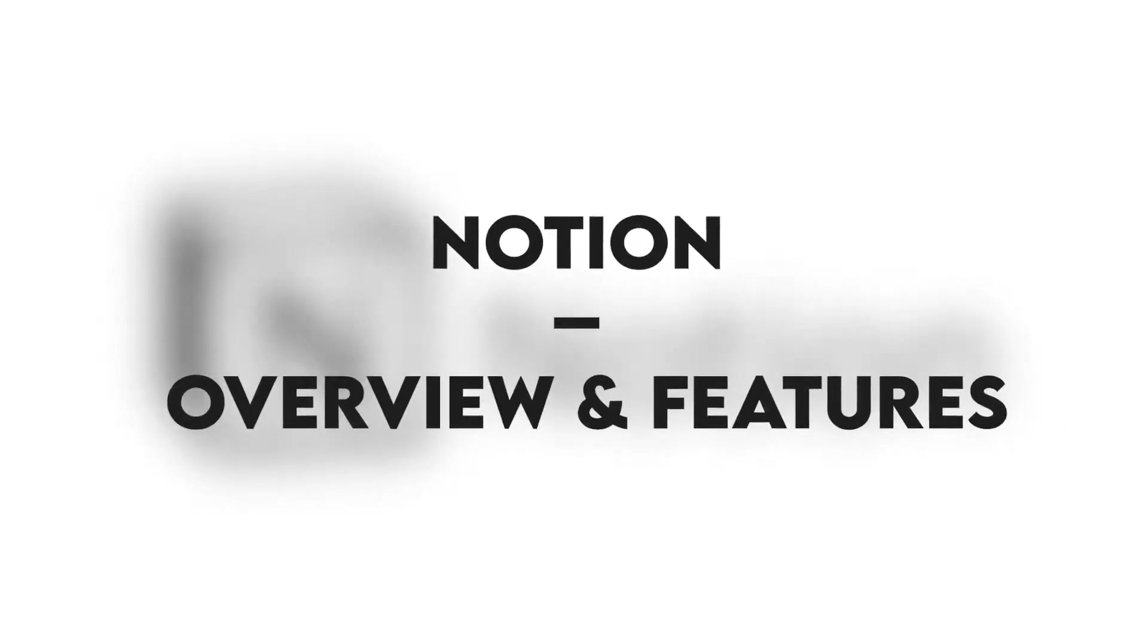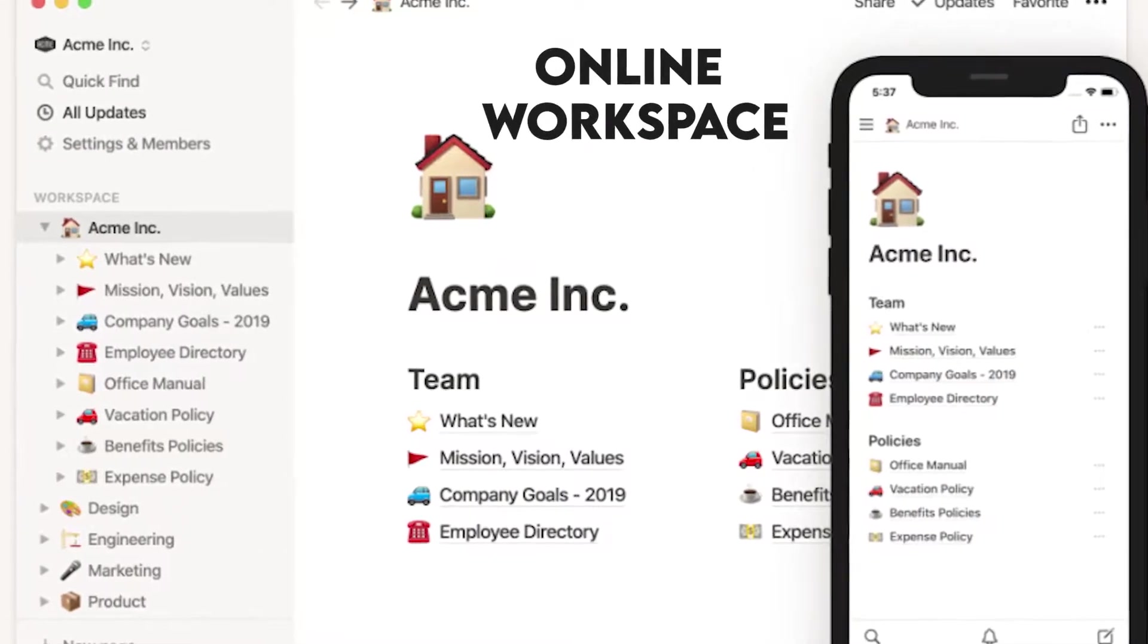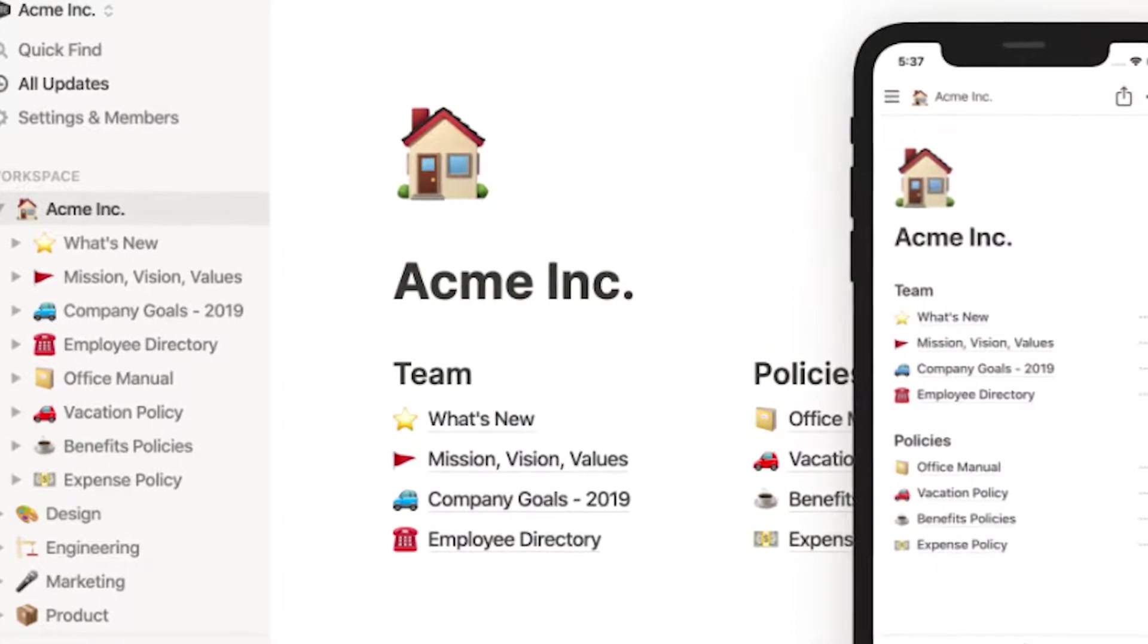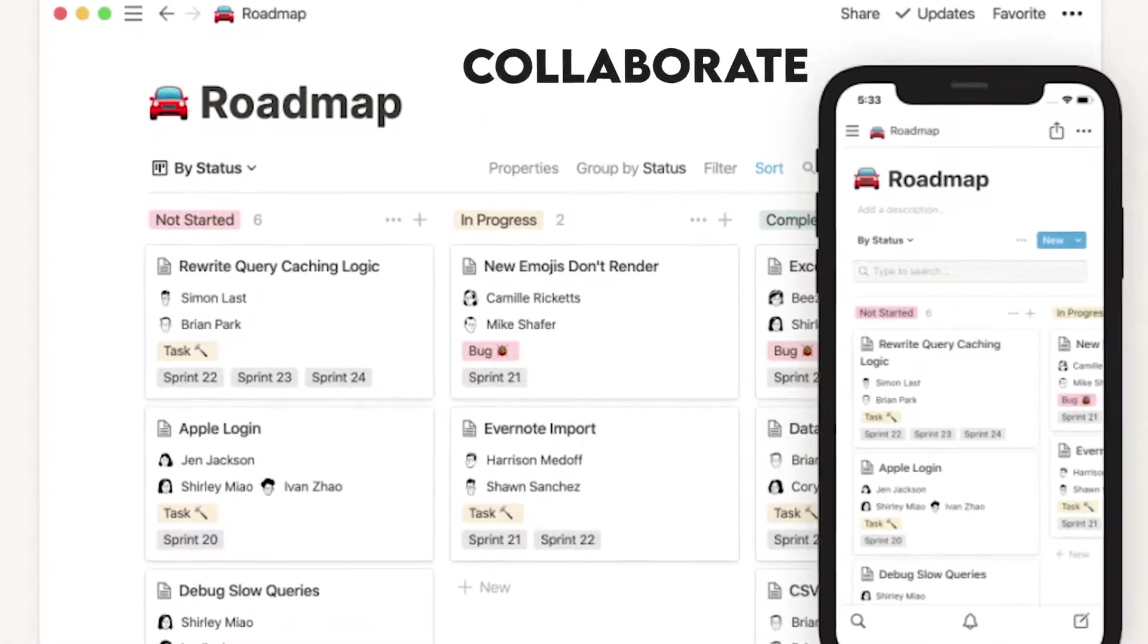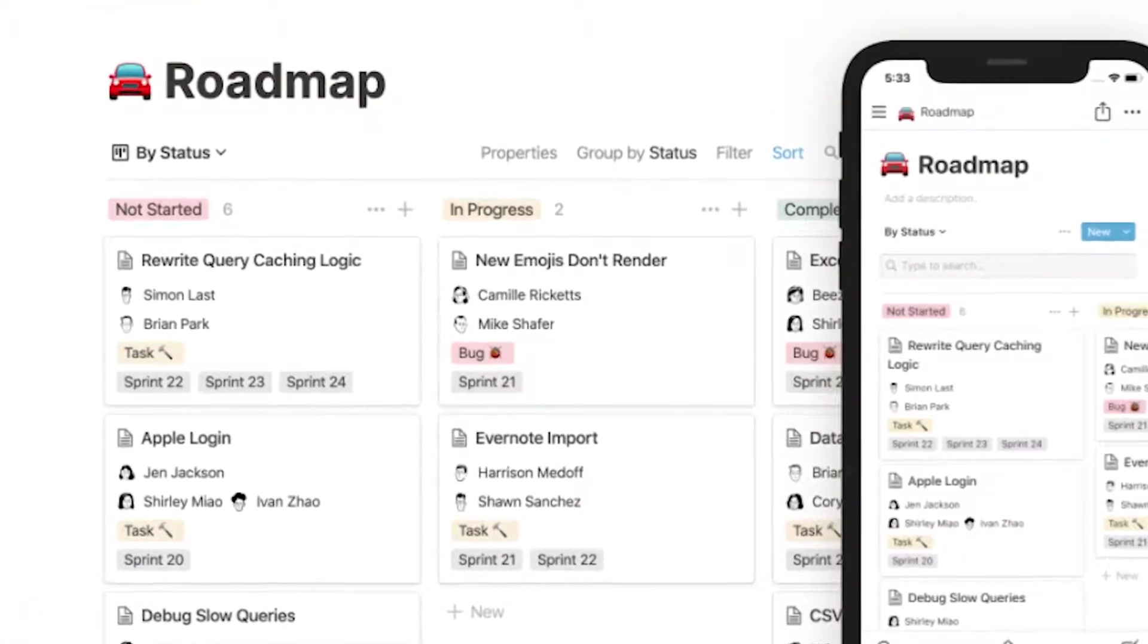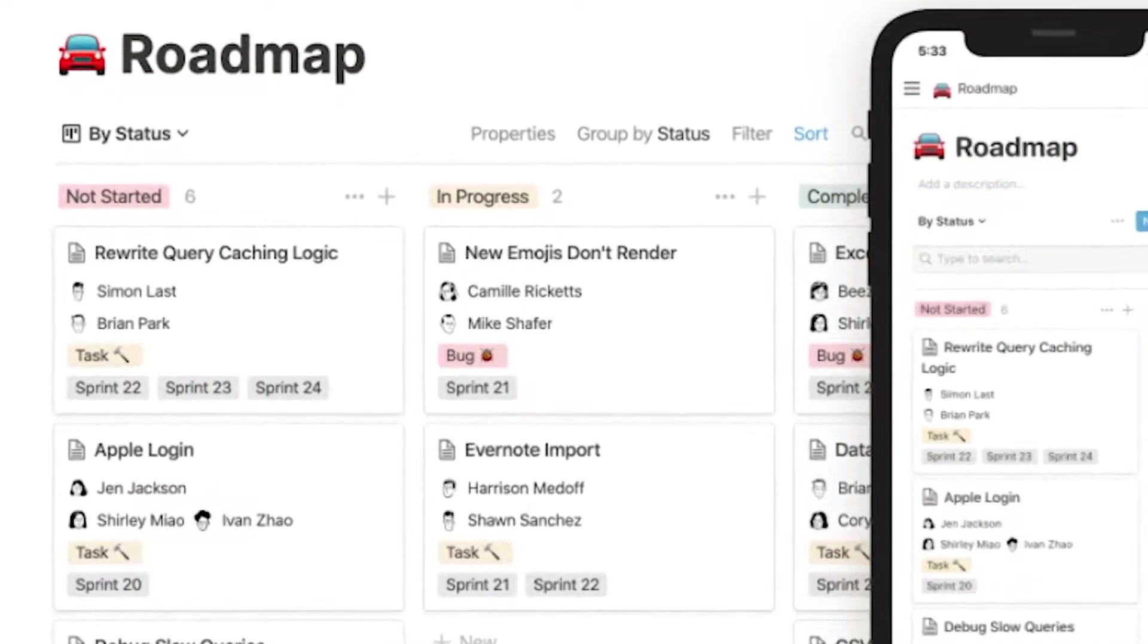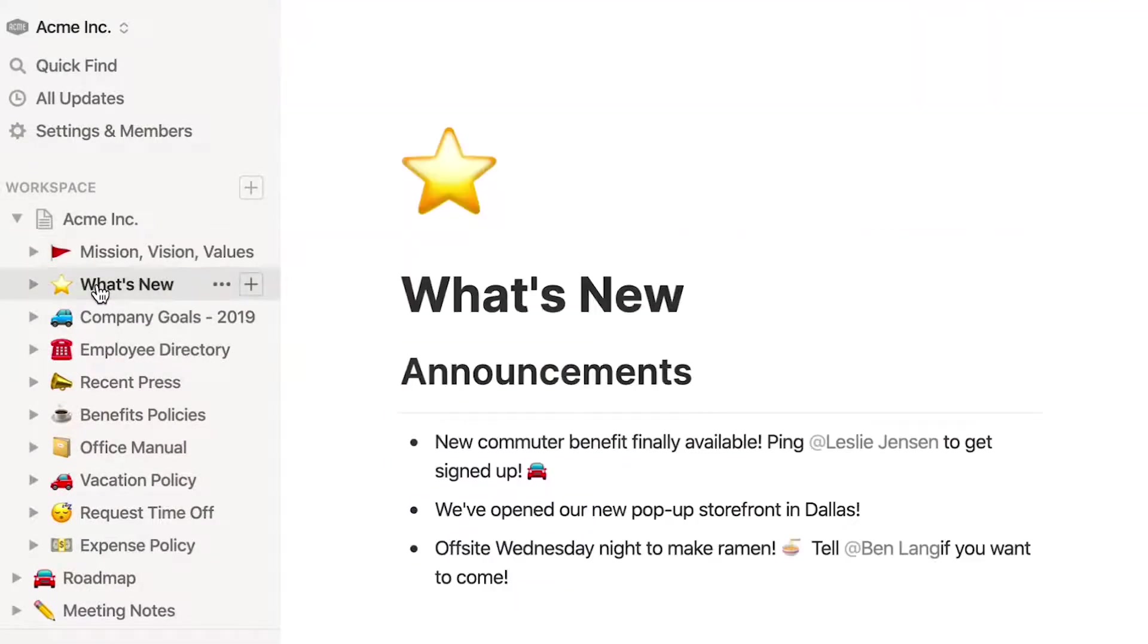Notion provides an enhanced online workspace that includes tools for tasks, notes, databases, and wikis. It targets teams and individuals that need a platform to write, plan, collaborate, and organize anything. Notion is made up of pages that contain blocks, which are essentially pieces of data and information. Some of the blocks have direct integration with other platforms, like GitHub Gists, Google Drive, Luma, Figma, Tweets, etc.